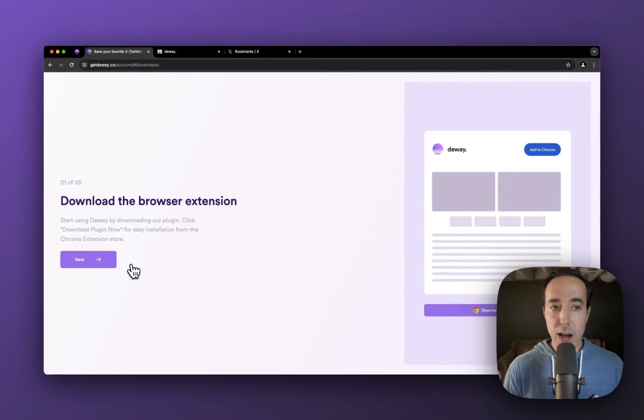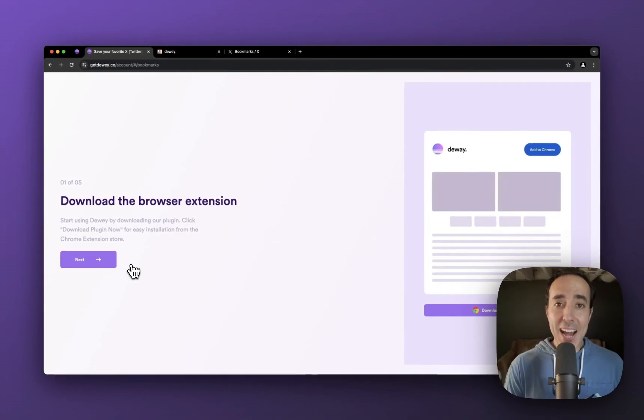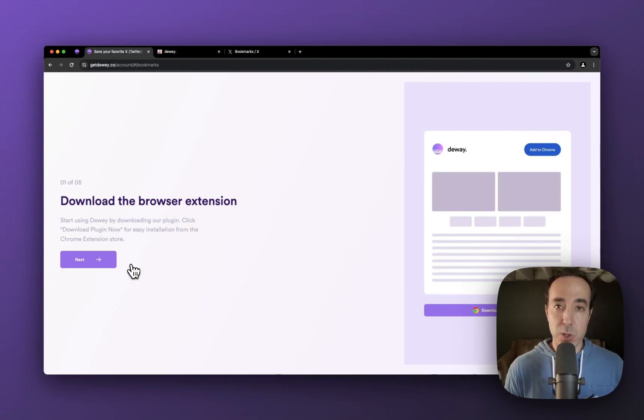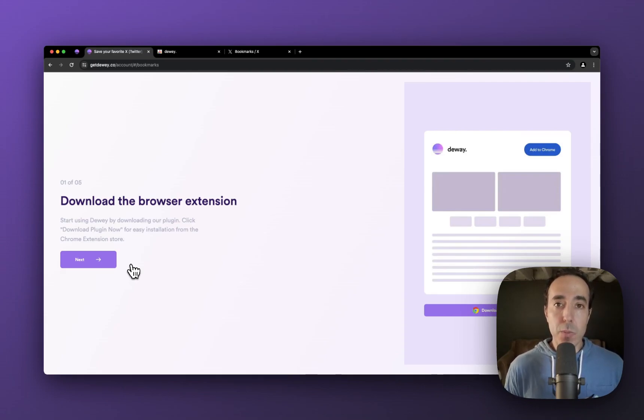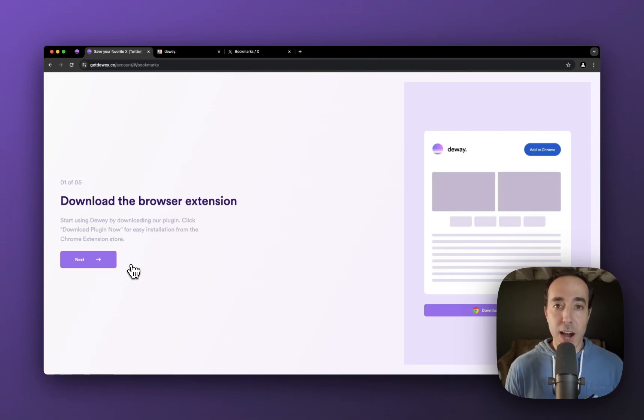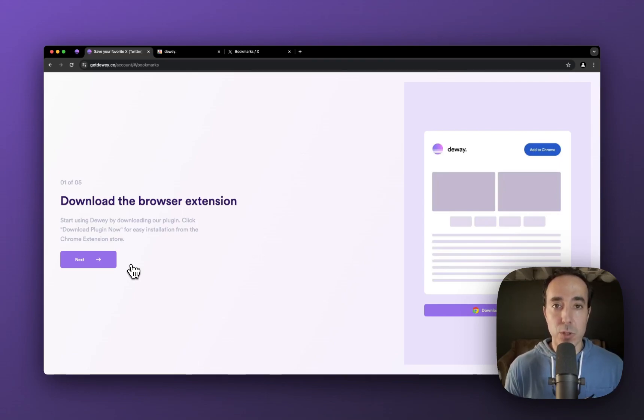And what I want to highlight here is in the first step, we ask you to download our browser extension. The reason is our Chrome extension for Dewey is the backbone of the entire product. Without it, it's going to be really difficult for you to do much.